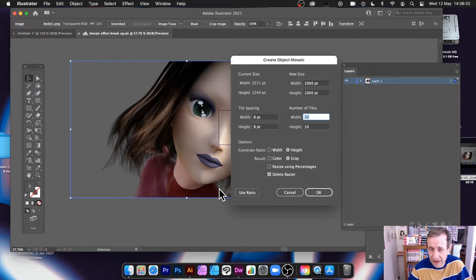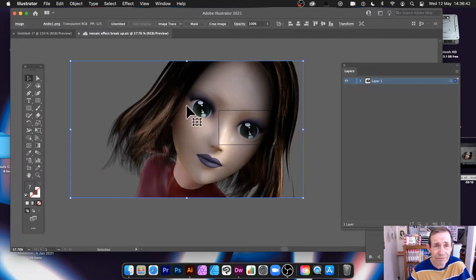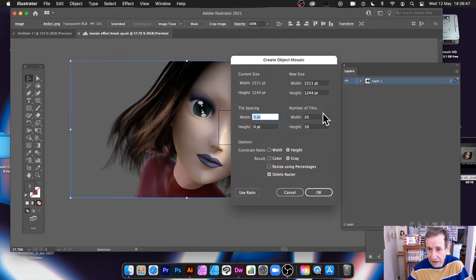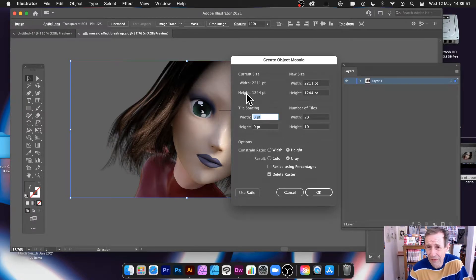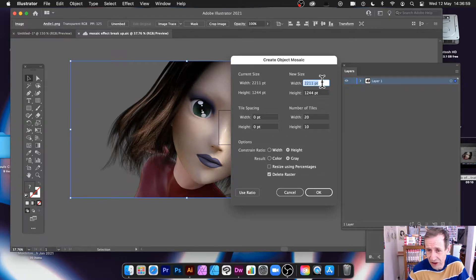Once you've done that, click OK and you get this design — which you may not want, so you can always undo. Go back to Object > Create Object Mosaic and you can go with the actual size. The new size is a bit confusing — at the moment it's exactly the same as the old size.